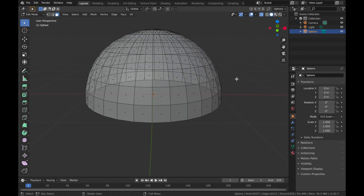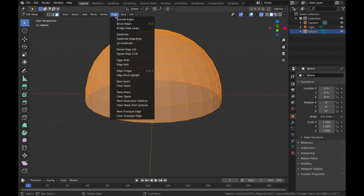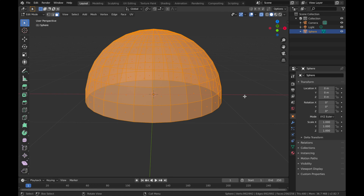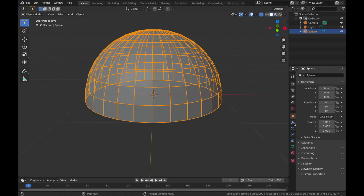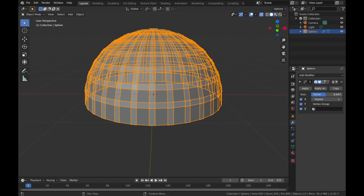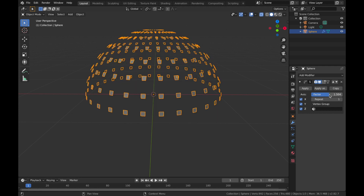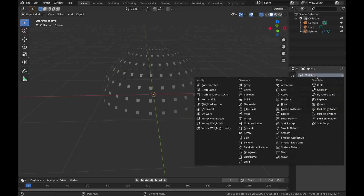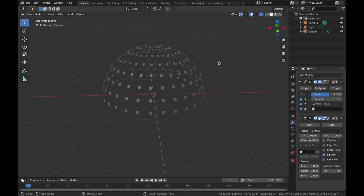Still in edit mode, hit A, come to Edge and select Edge Split. Now come out of edit mode — hit Tab again — and select your modifiers. We're going to add a new modifier: add a Smooth modifier and pop the factor down to about 1.504.